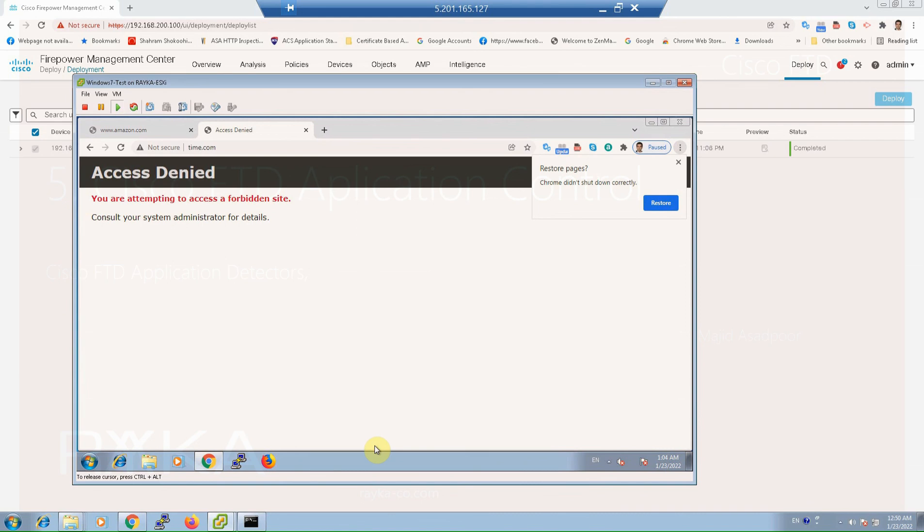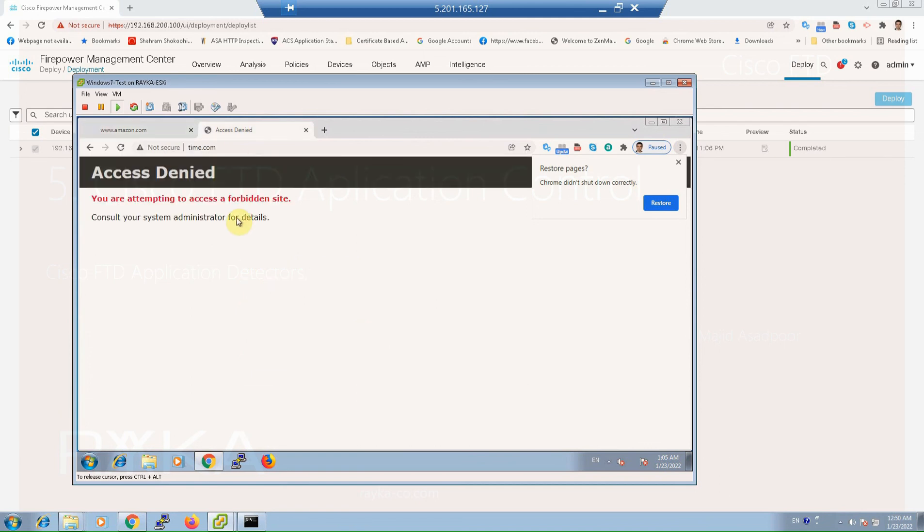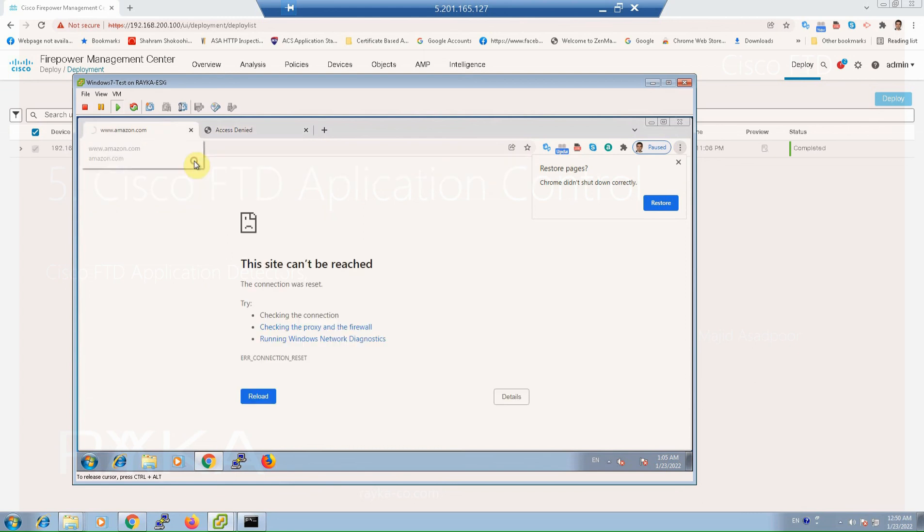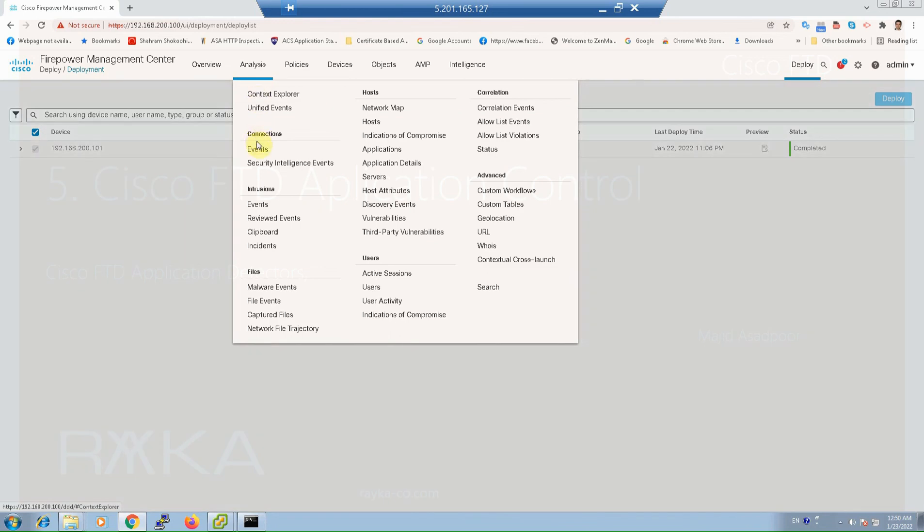Control F5. As you can see they are filtered. Now we can also look at the logs to see the details of the traffic that match the rule in the analysis connection events.